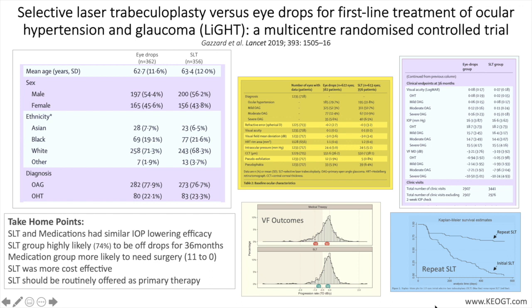Eligible patients had newly diagnosed untreated open angle glaucoma or ocular hypertension in one or both eyes. Humphrey visual field mean deviation requirement was no worse than minus 12 decibels in the better eye or minus 15 decibels in the worse eye, and corresponding damage to the optic nerve.